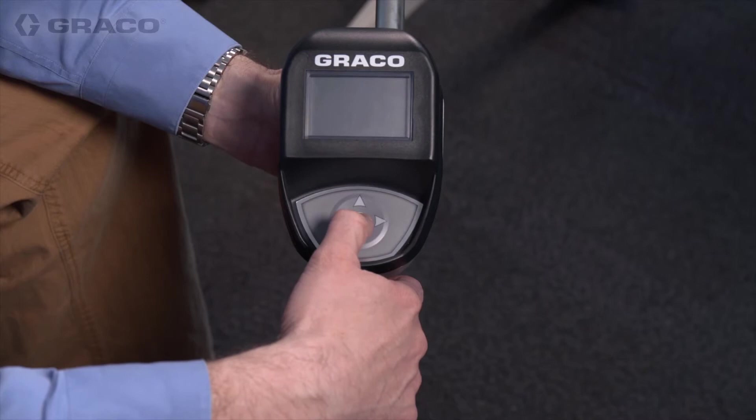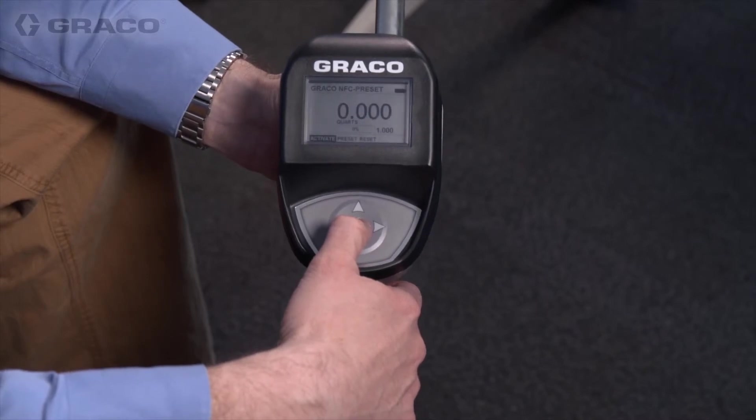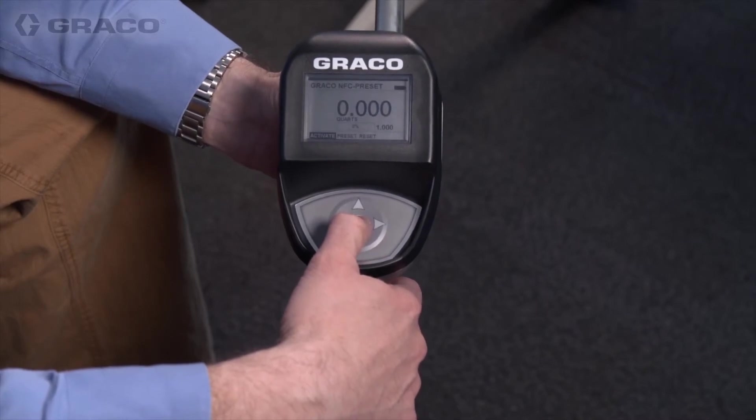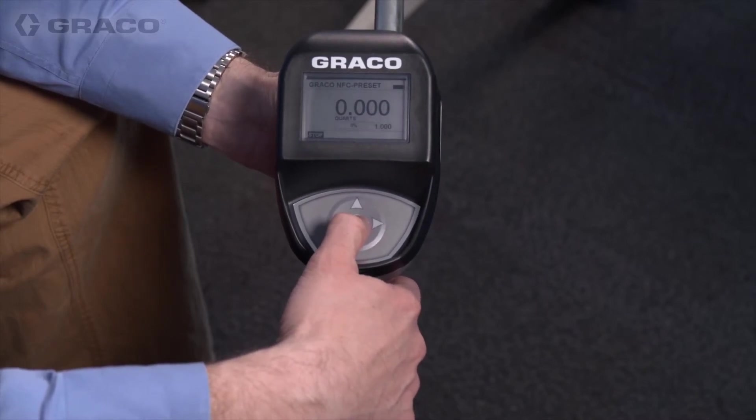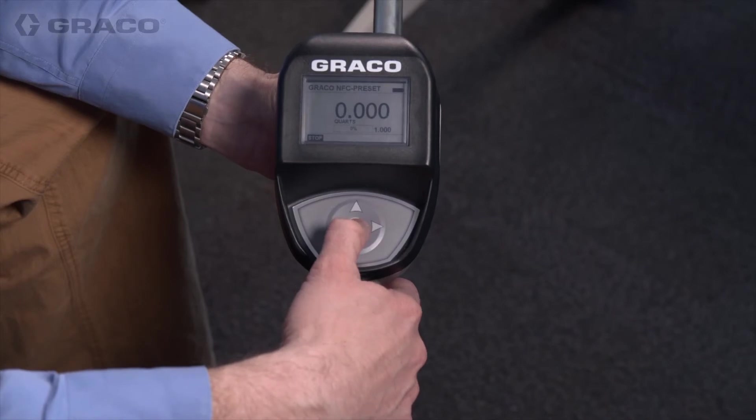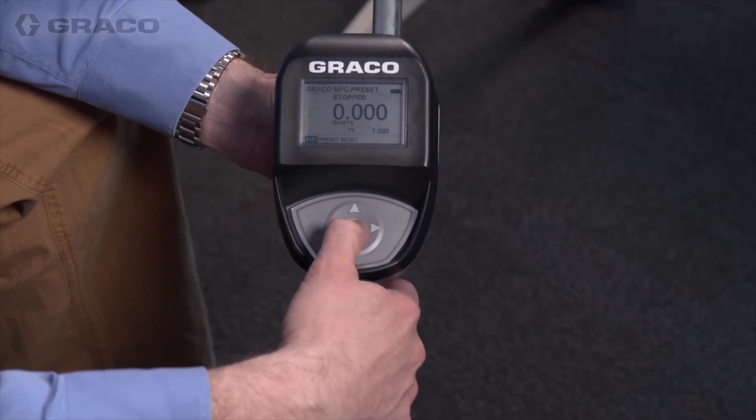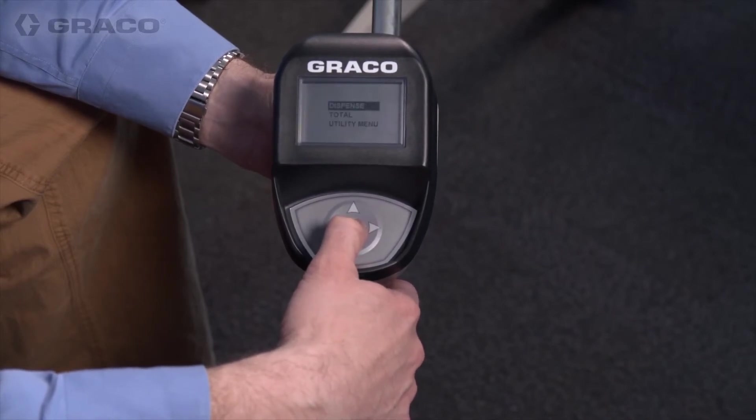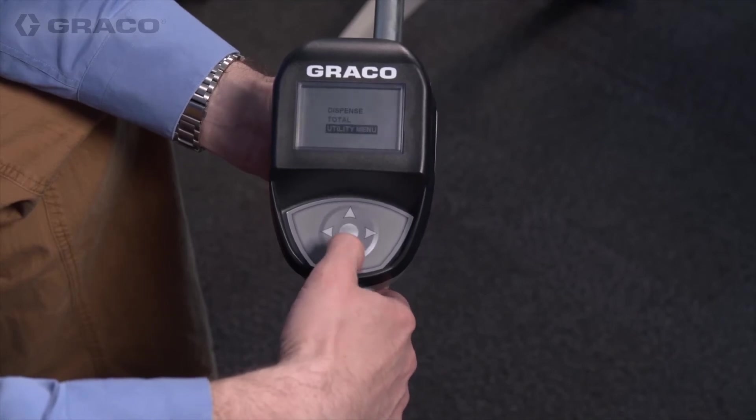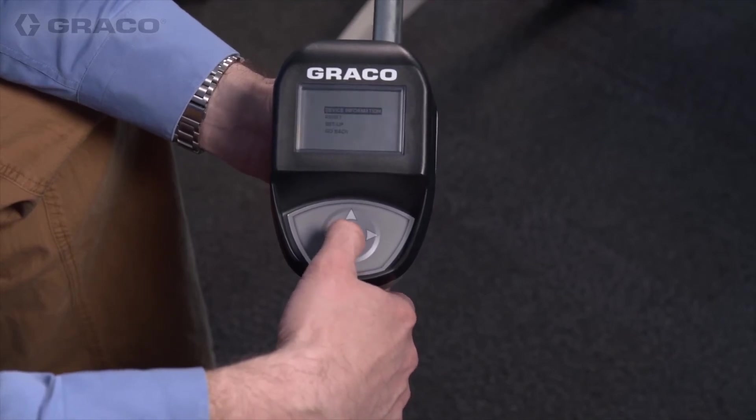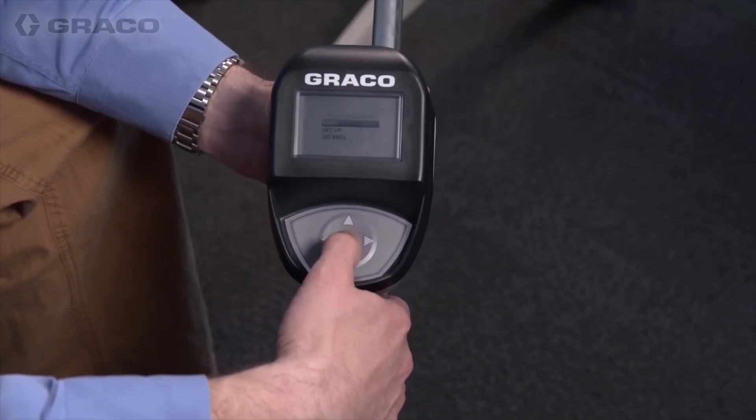Next, wake the meter by pushing the enter button on the meter keypad. In preset mode, the NFC icon only displays when the meter is reset. Reset the meter through the preset meter utility menu. After resetting, the NFC icon will appear.